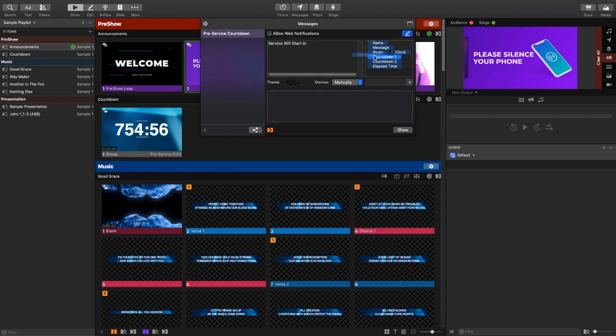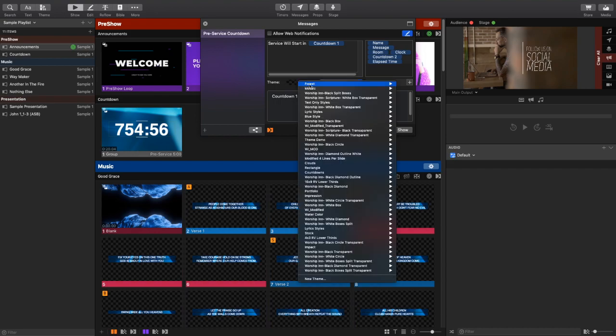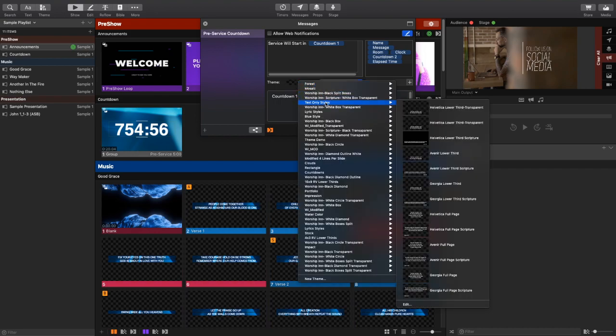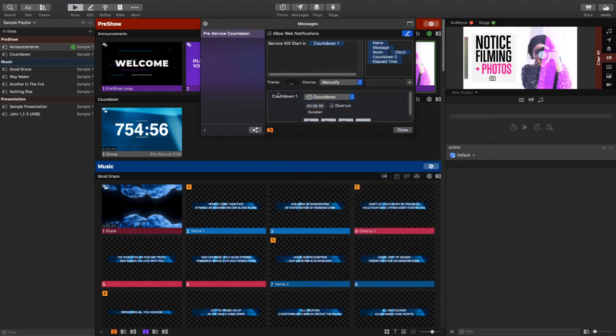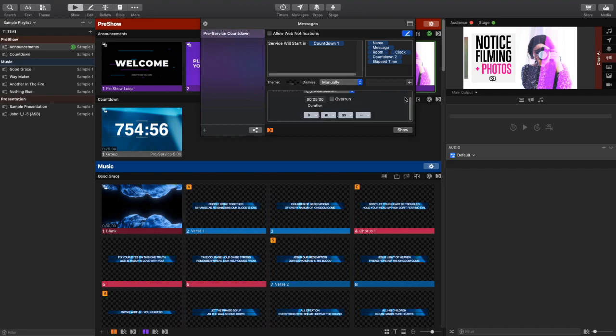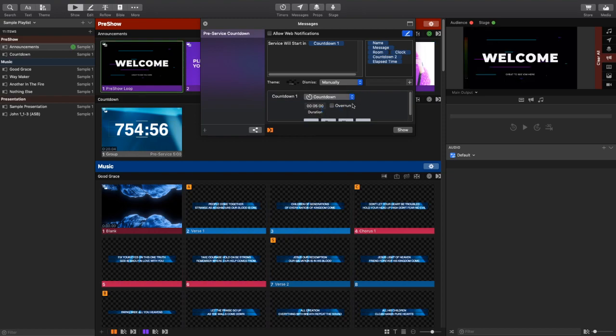Give it a little space and then bring in countdown one. I'm also going to select a theme for this, and I want it to be this text-only style Helvetica Lower Third Transparent. Now, this is a theme that I personally created. It wasn't that difficult. I've got a video that kind of shows you how to edit themes and specifically the video talking about media fills. You should get enough information in there to figure out how to create your own themes.